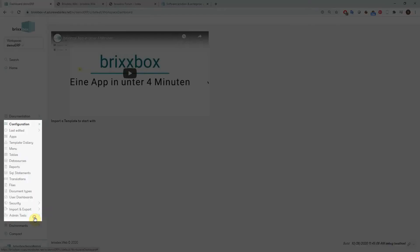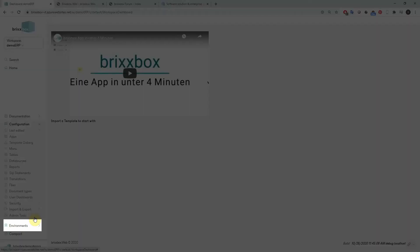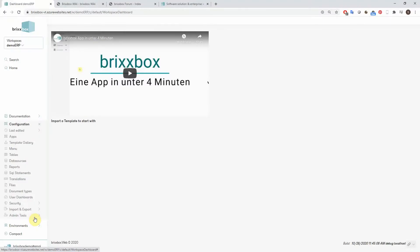Below the configuration node, you will find everything you need to build advanced business apps in a fast and reliable way. We will tackle this in detail in the following videos of this series. Under environment, you will find everything to manage your subscription data and also tools to manage the performance of the database server. We will cover this topic in detail in another video.